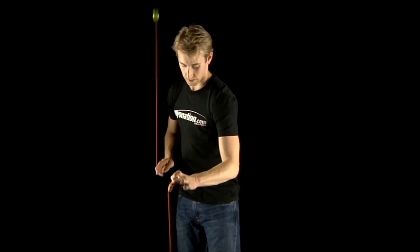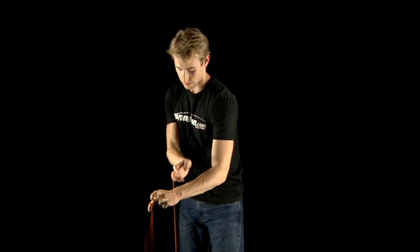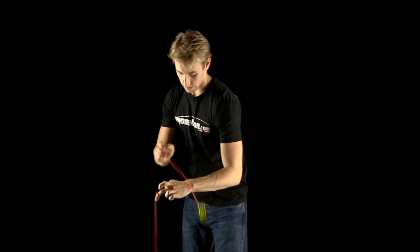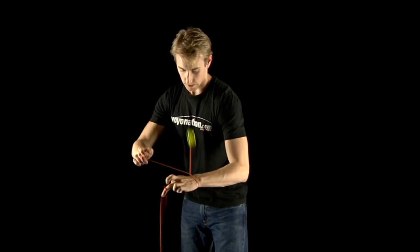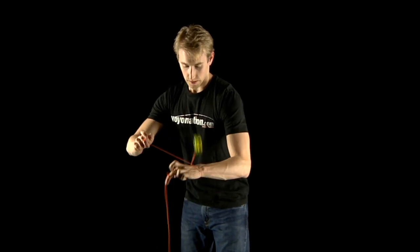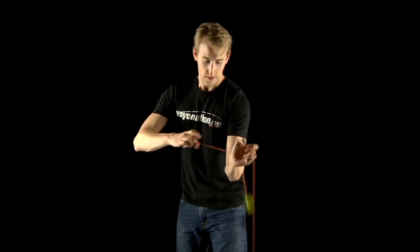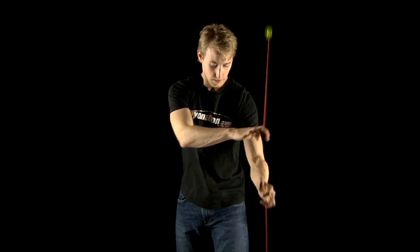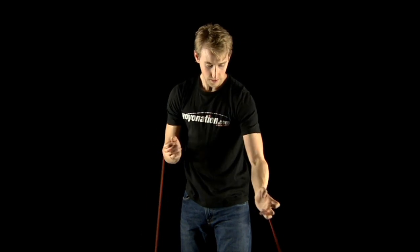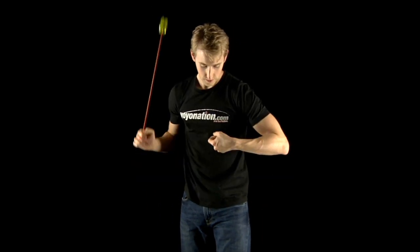You will also have to do either an outside hop the fence or an outside around the world with your hop the fence hand to prevent a tangle. From here you can unwrap into reverse around the world for both yoyos and catch.